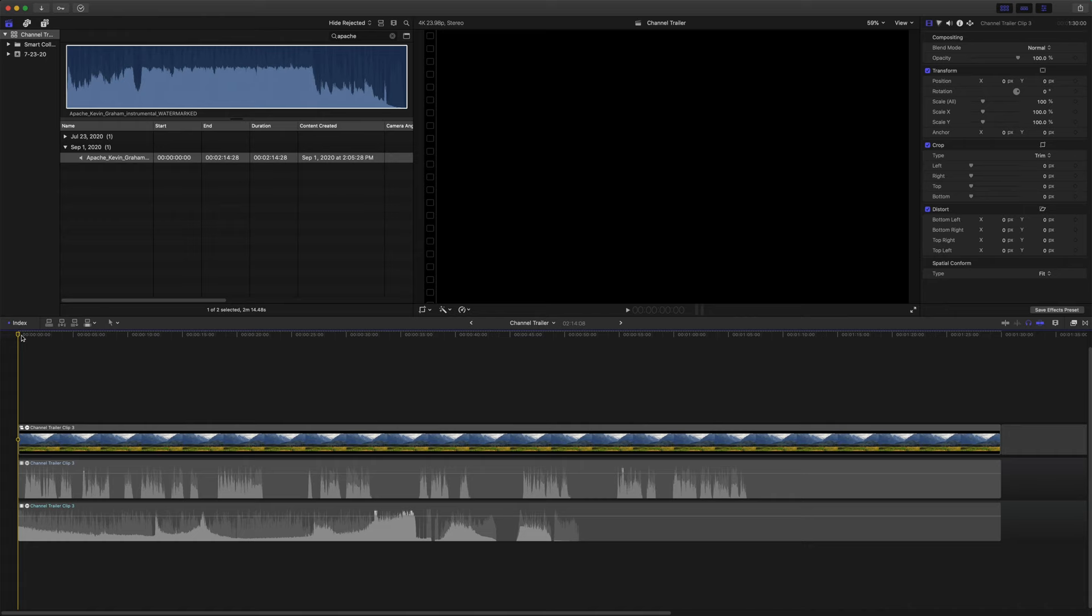This week on Final Cut Pro, I'm going to be showing you my five step process for making any song work for your videos. This video is going to be a little bit longer, so I will have time codes beneath if there's any section you want to skip to. Let's get started.